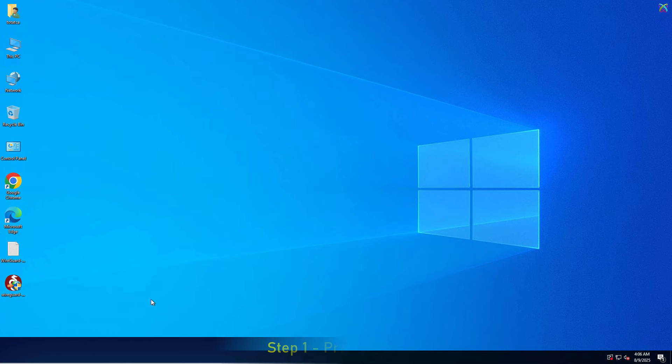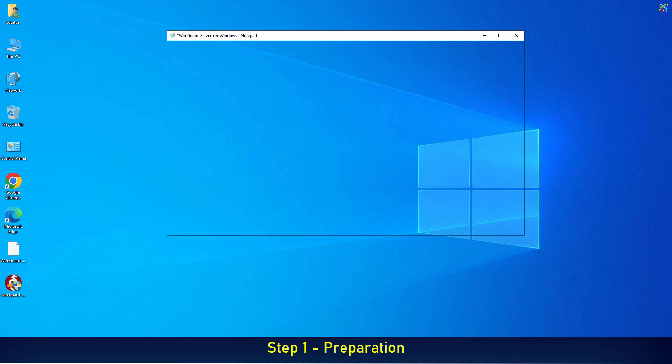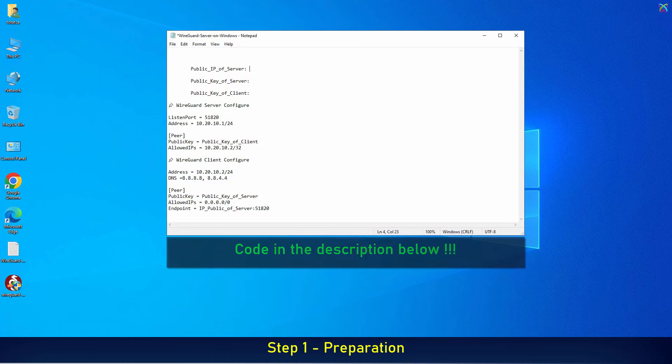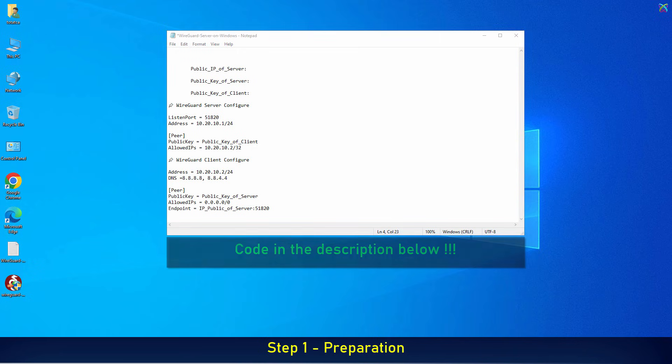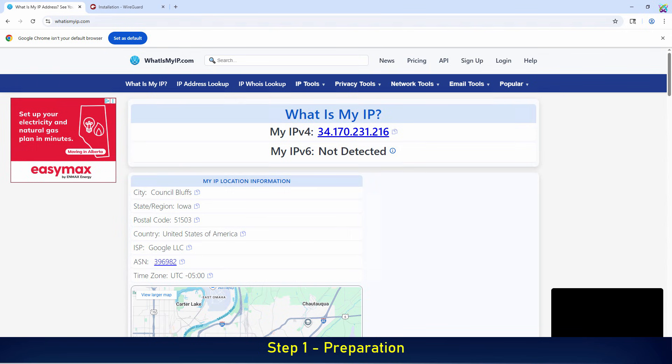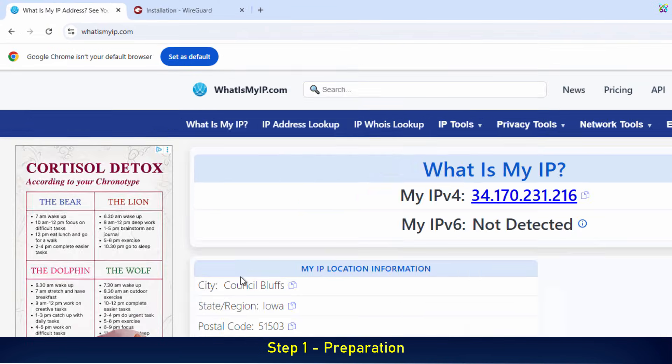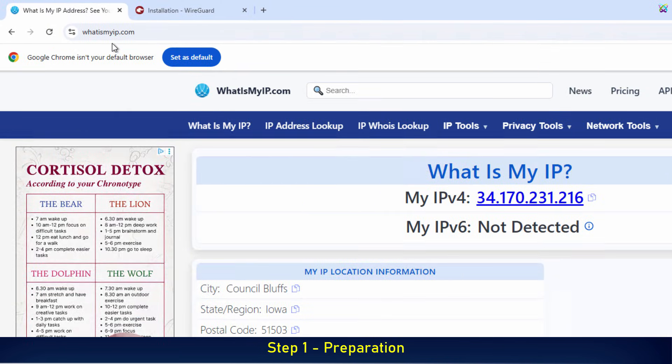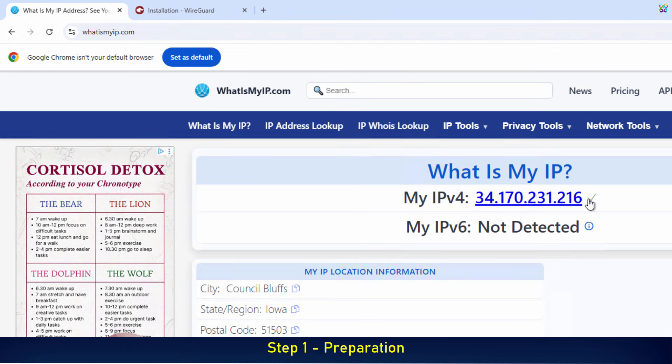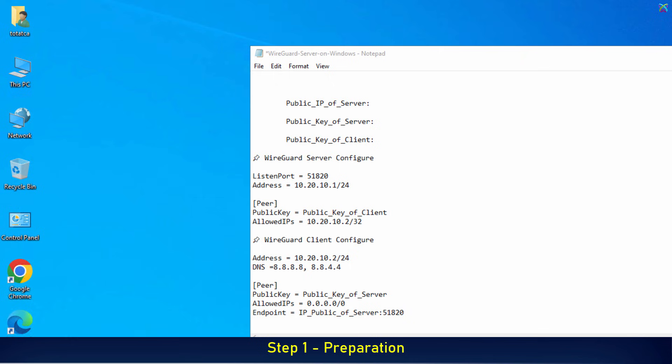First, prepare a note file like the one I'm using here to record all the important parameters during the setup process. I've included a sample file in the description below for you to download. Next, go to this website to get your public IP address, then copy that IP address and paste it into the note file we prepared earlier.